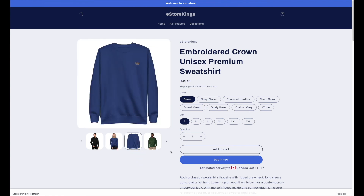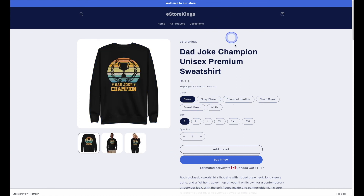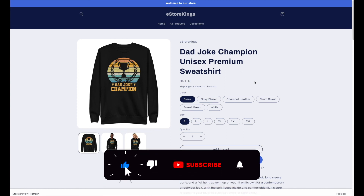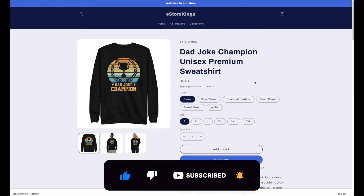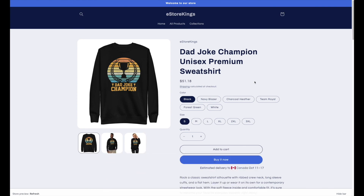I hope that you found this Shopify and Printful tutorial helpful, where we created an embroidered product as well as a print product. For more Shopify and Printful tutorials and tips, be sure to sign up for our free email newsletter where we share free marketing resources every week.